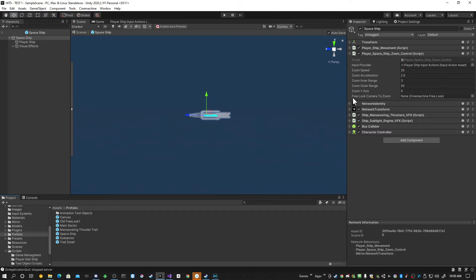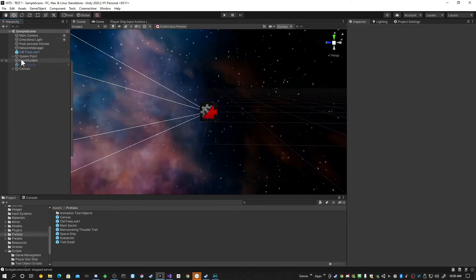As you can see, I have a serialized field, Free Look camera to zoom, which is just referencing the Free Look 1. But I have to initialize it, declare it at runtime because I can't in the prefab.